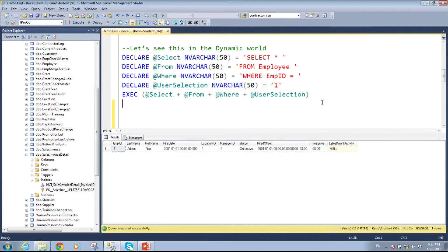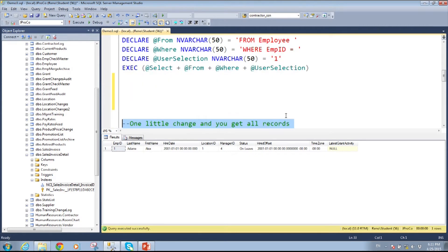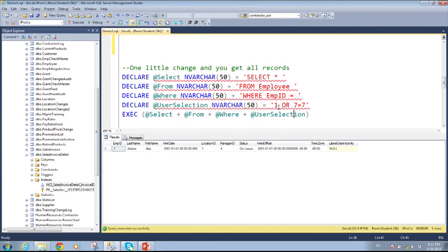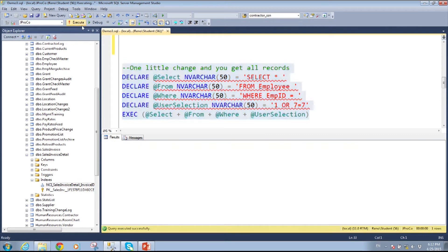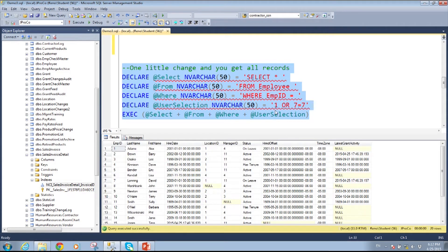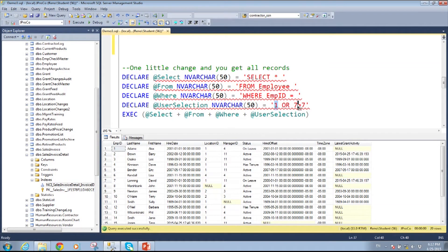This query looks like a success — we got what we wanted; the user input is right here. They put in what they want, they get their record. But with a little ingenuity, you could say, what's your employee number? And the user says my employee number is one or seven equals seven. We run it and you get everything back. This is known as SQL injection — they actually injected their number plus some SQL on the end of your intended statement.